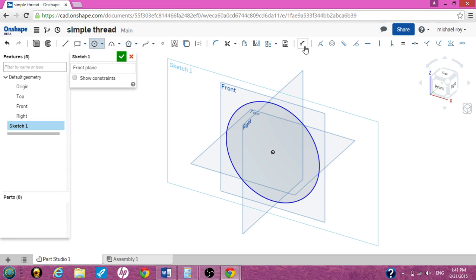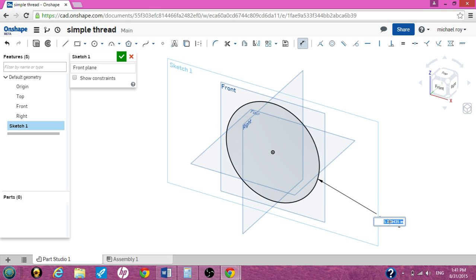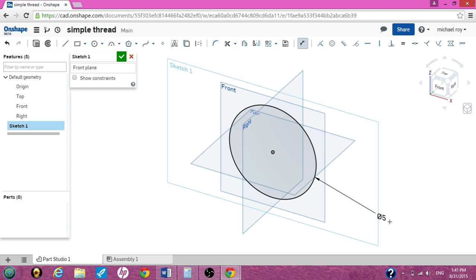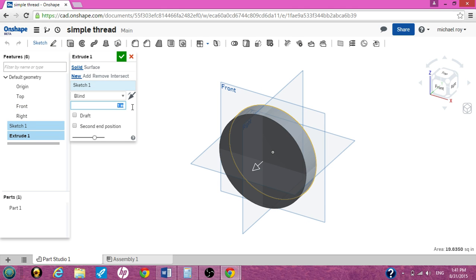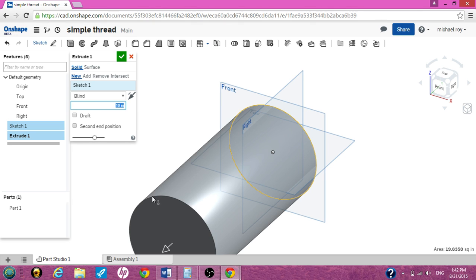We have a circle. Hit the dimension tool, click the circle, and drag it out. I'm going to make this a 5-inch circle, big enough for people to see the threads. We need to extrude this because it needs to be a rod. So click on the extrude button. Make it as long as you want — I'm going to make it a 10-inch extrude. And you can see it in 3D, a 10-inch extrude.